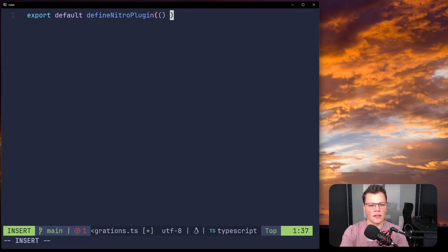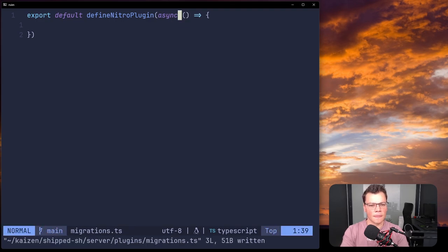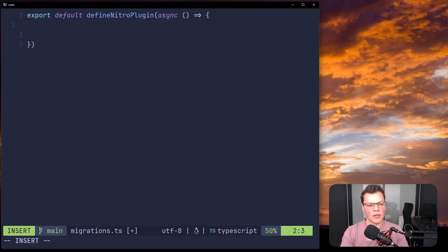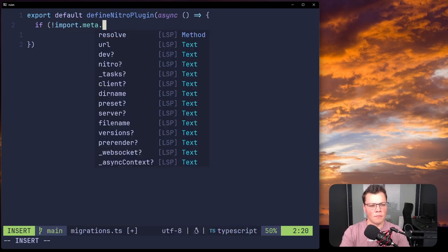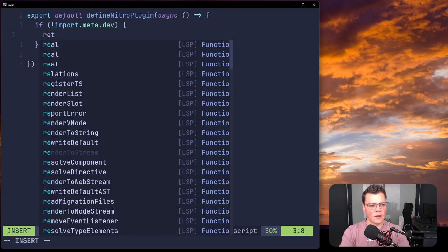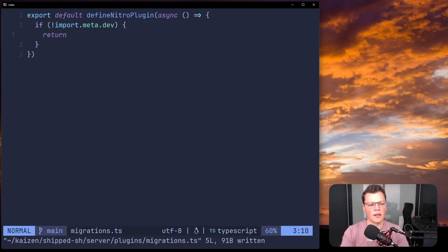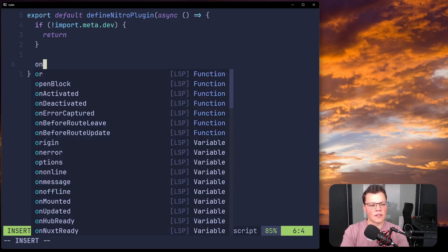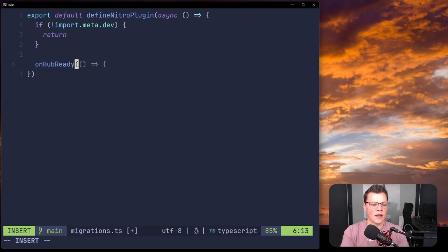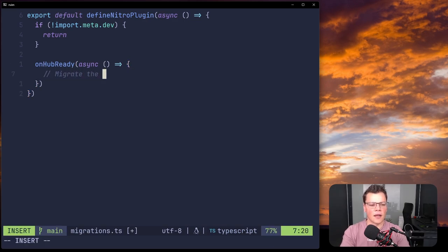The defineNitroPlugin takes an async function. Importantly, we don't want this plugin running in production, so we add a check: if (!import.meta.dev) return — meaning this only runs in development mode. Then we use the onHubReady helper, which takes a callback and ensures our database connection is established before we run migrations.